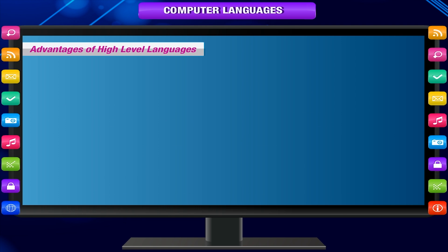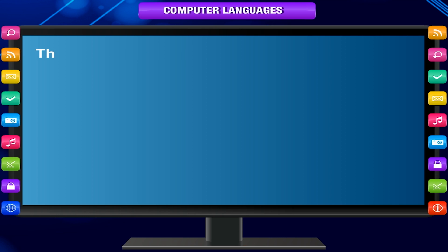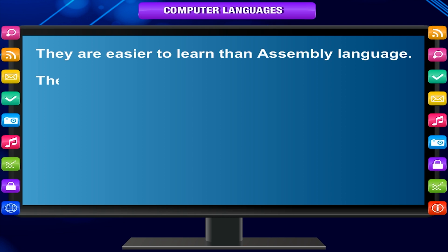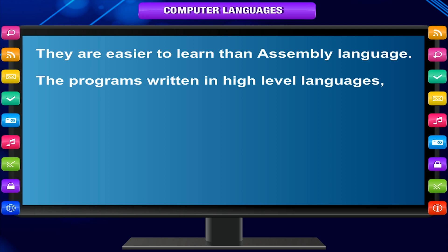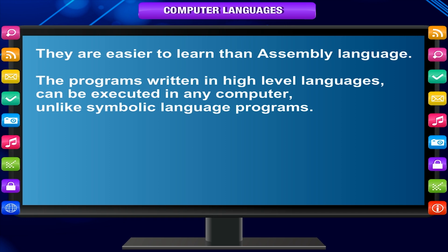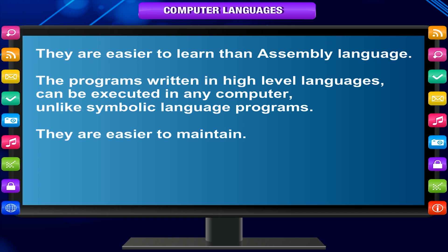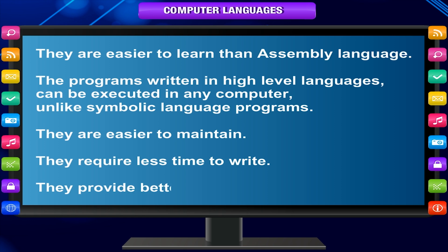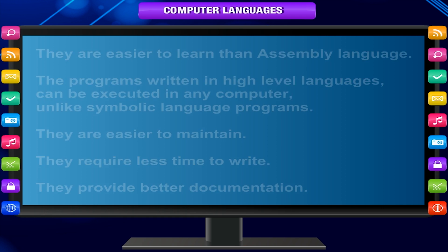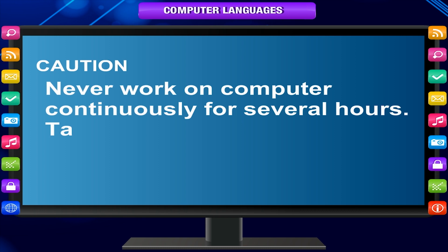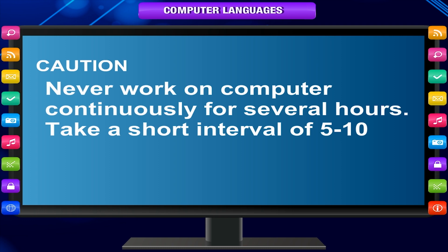Advantages of high-level languages: they are easier to learn than assembly language. Programs written in high-level languages can be executed on any computer, unlike symbolic language programs. They are easier to maintain, require less time to write, and provide better documentation.